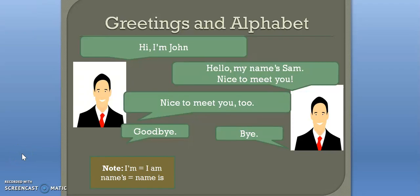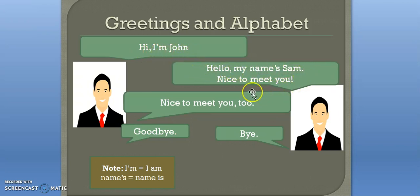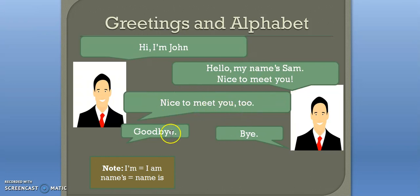Welcome to the Learning English video series. In this video you'll learn greetings and the alphabet. Let's start. Hi, I am John. Hello, my name is Sam. Nice to meet you. Nice to meet you too. Goodbye. Bye.